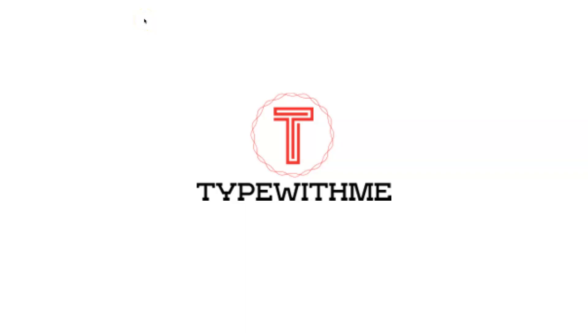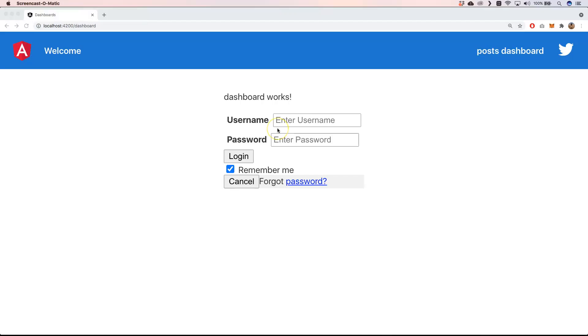Hi and welcome to another Type With Me. In this week's episode I want to talk about Cypress fixtures. Imagine that you have something like a username and password and you want to fill it in with something.